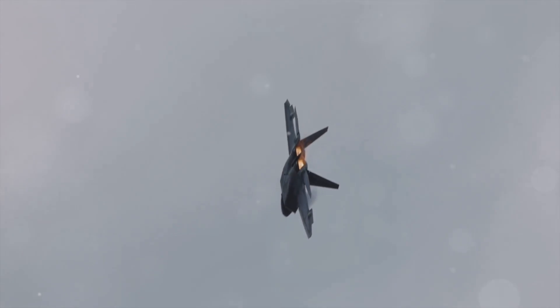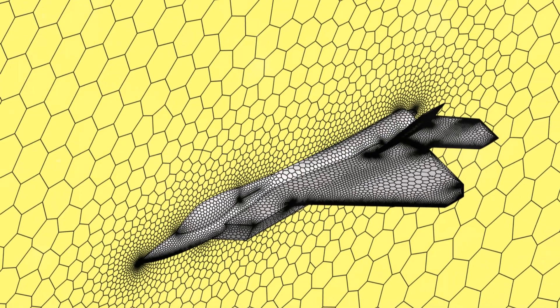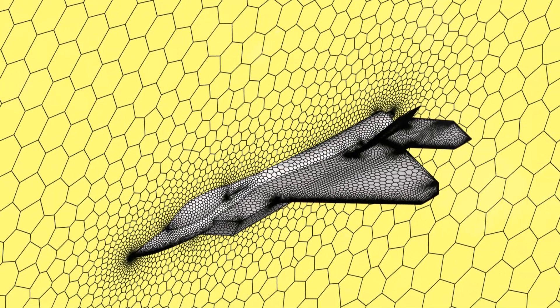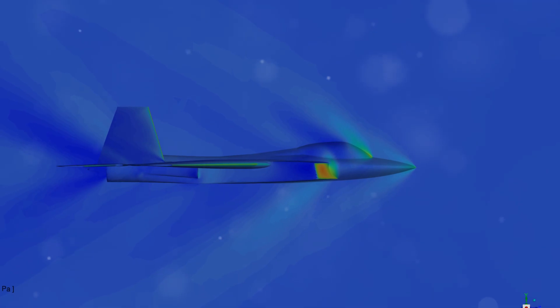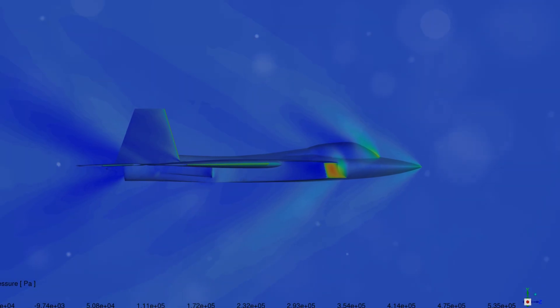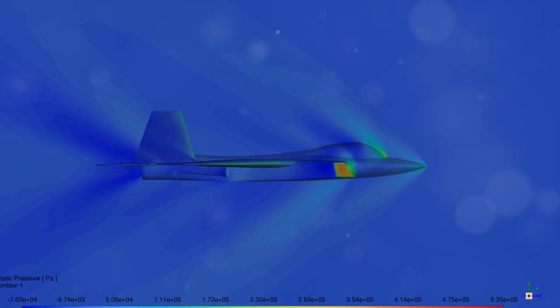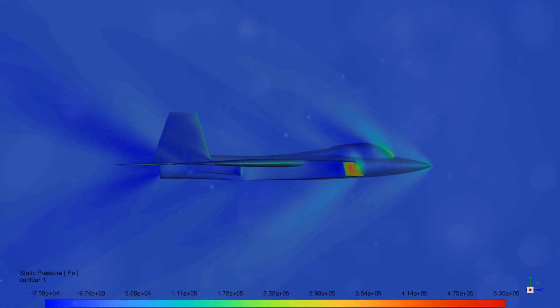First, we simulate the aerodynamics, then analyze sensitivity to find the sweet spots. Finally, we morph the mesh using radial basis functions to tweak the design.